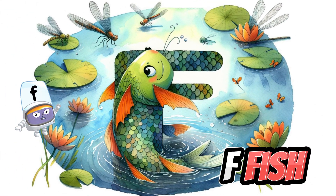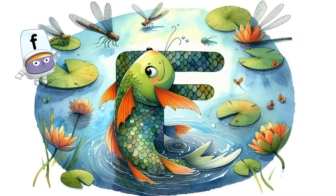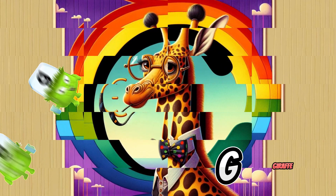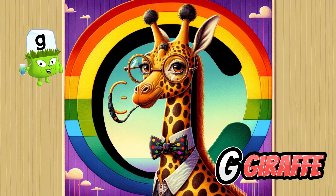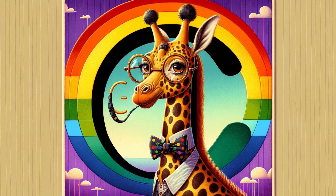Letter F is for Fish. Letter G is for Giraffe.